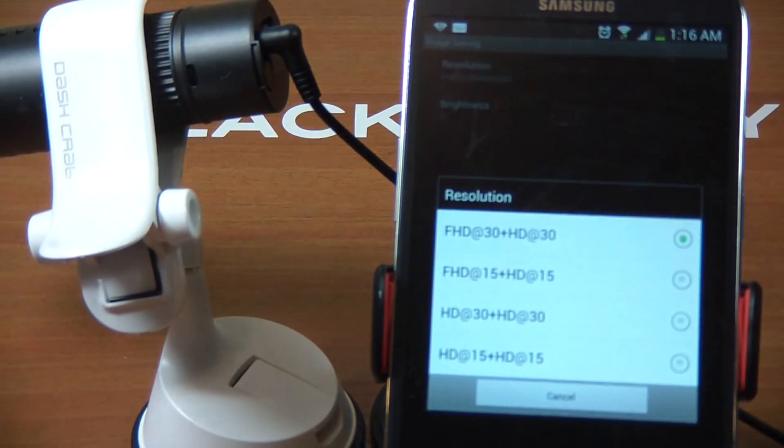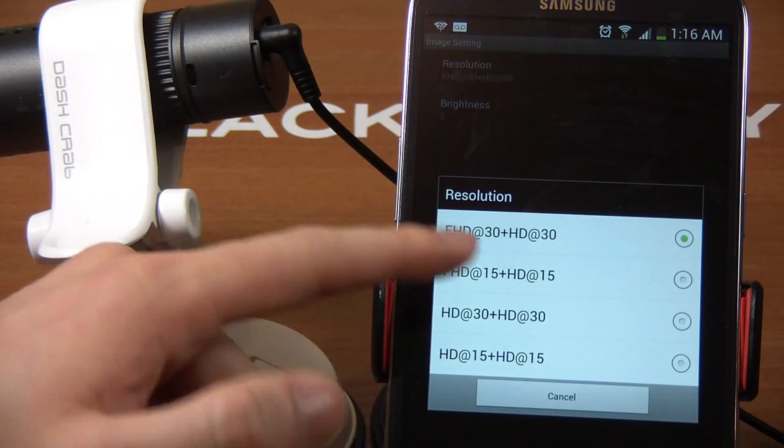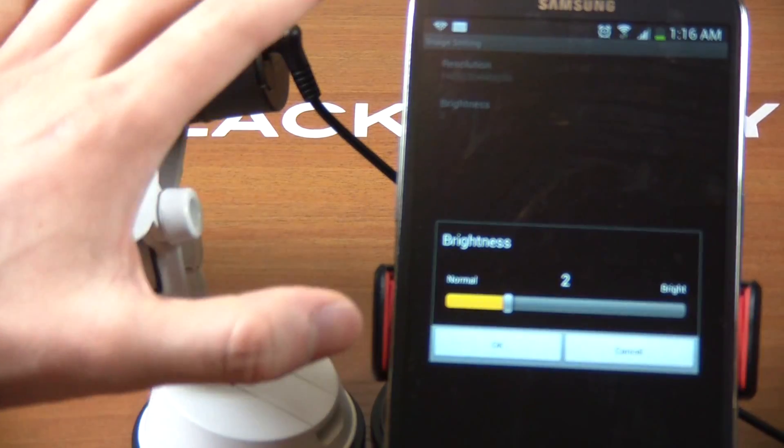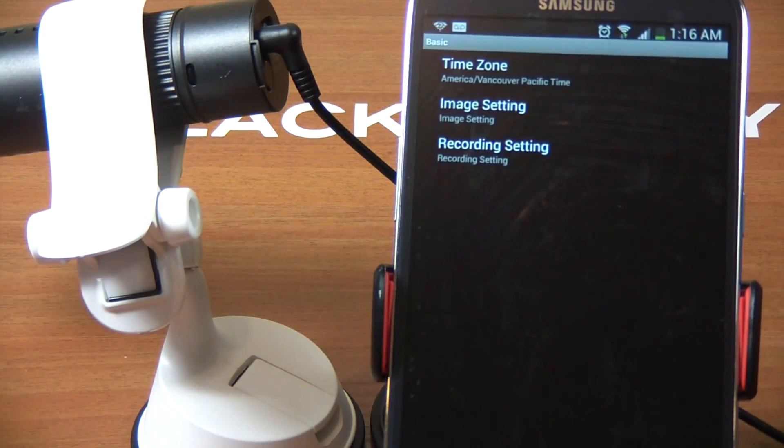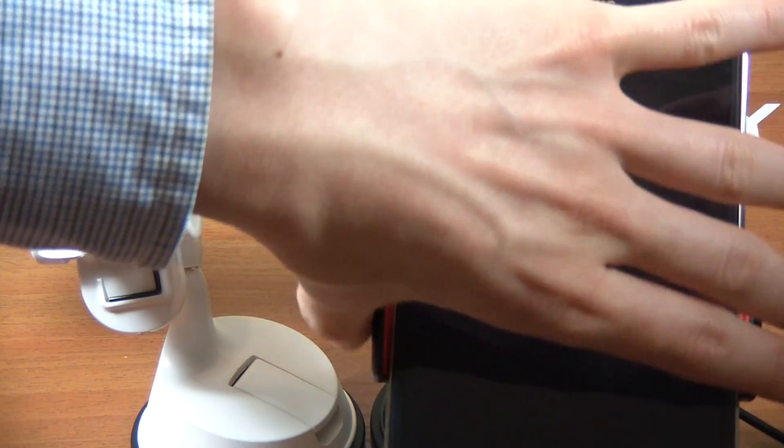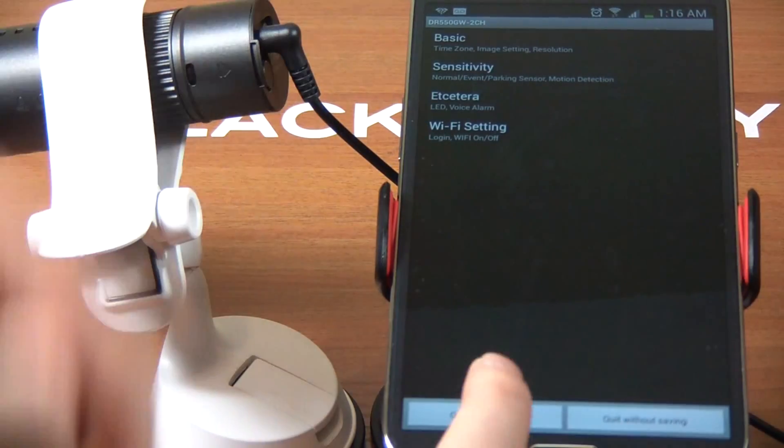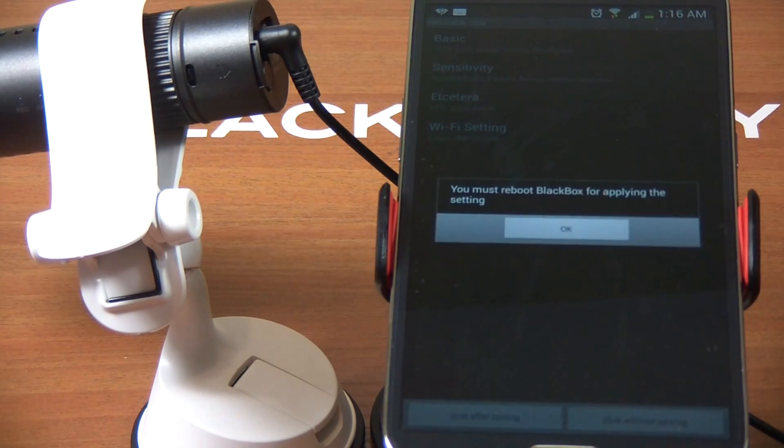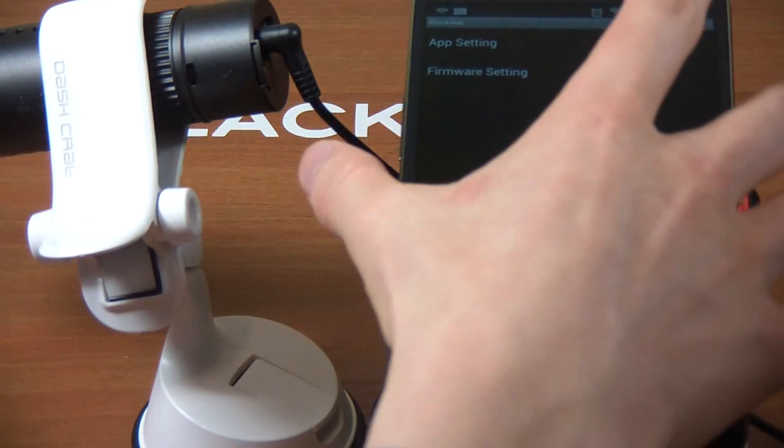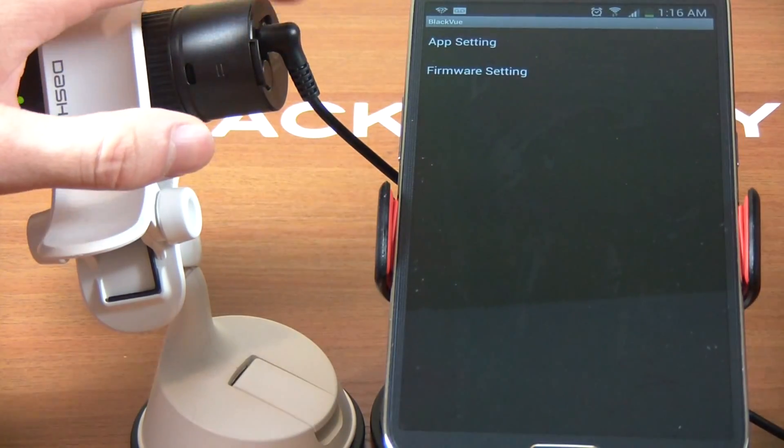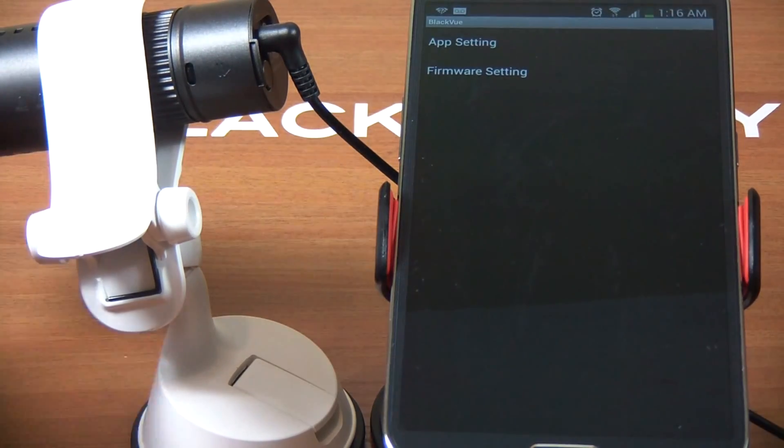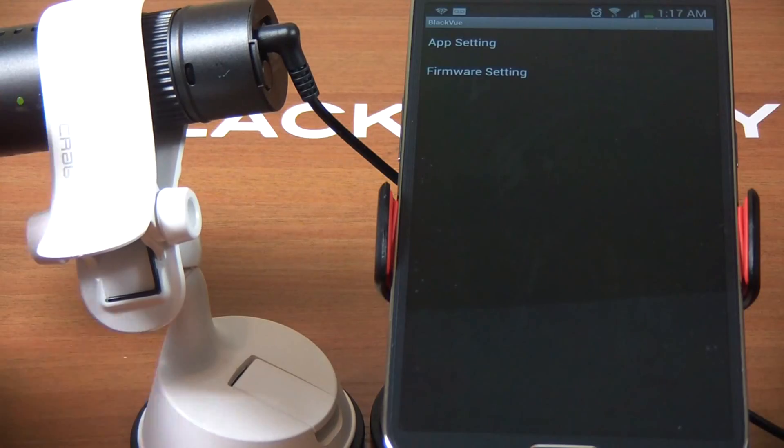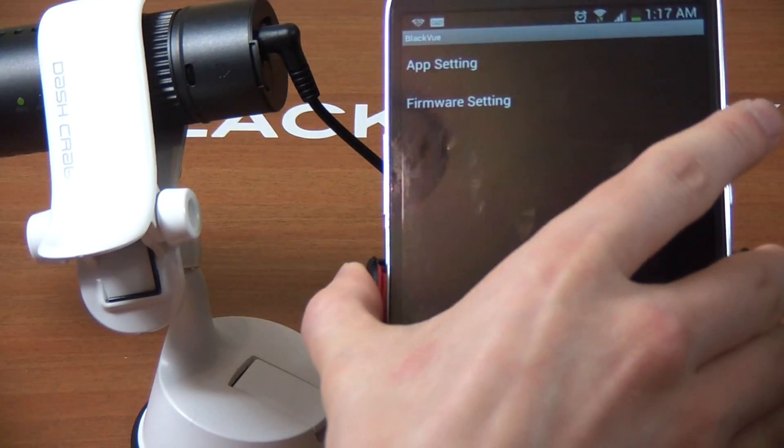Image settings show resolution is Full HD in the front at 30 frames per second, HD in the back at 30 frames per second. You can play around to see what suits you most. Brightness settings within the videos - I set it for two, which is the default mode. To make changes, go back and click quit after saving.